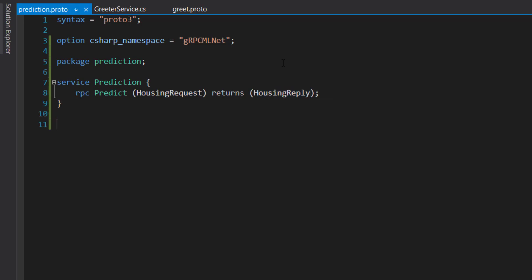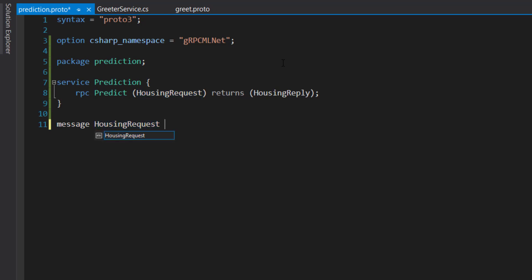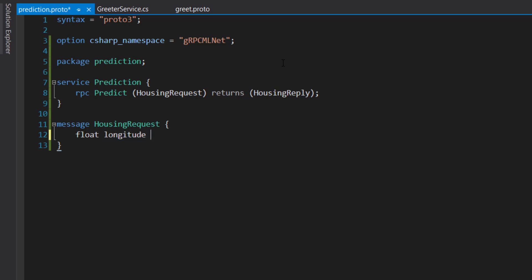Now let's define the housing request and the housing reply. And to do that, you would say message and then housing request. And here is where we define our properties that is going to be in on our request. We'll have a float longitude, and it's going to equal to 1. The reason we have to equal it to 1 and other numbers in the subsequent properties is that the order matters in these properties.